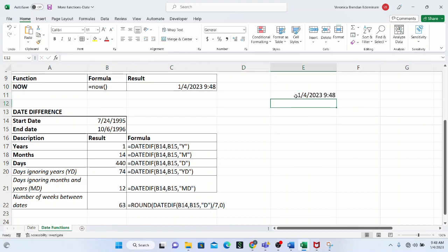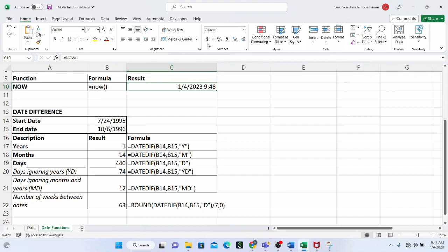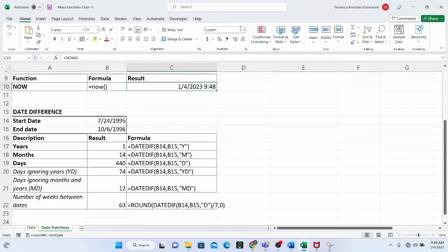The format of the cell will affect how you see the result. If the format is not set to Custom, the date and time may not show up correctly. Every time you close and reopen the Microsoft Excel file, the NOW function updates automatically — it shows the time the file is opened, because Excel is connected to the system clock at all times.